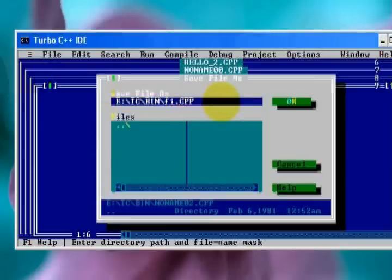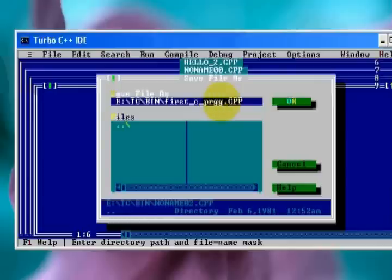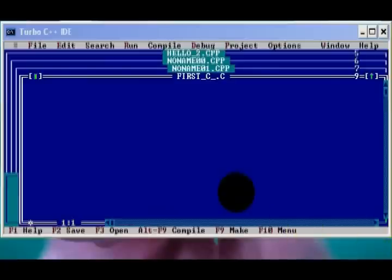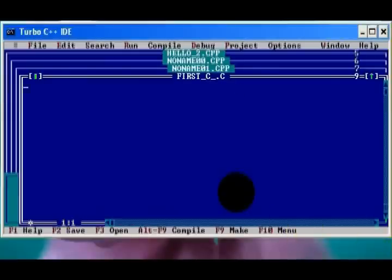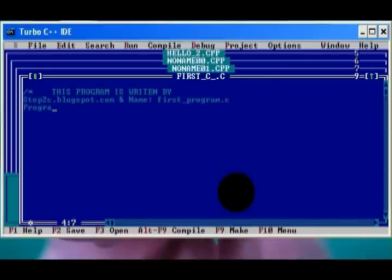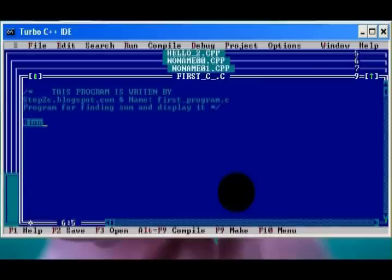#define replaces number_2 with 125. #include will include the two files. Void add is a declaration for add function. Void main is the starting point of all C program execution. Add will start execution when main function calls the add function.